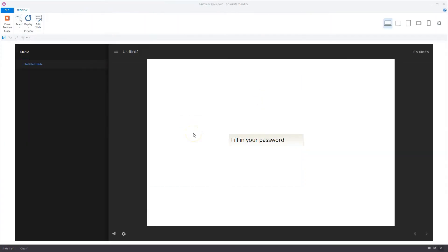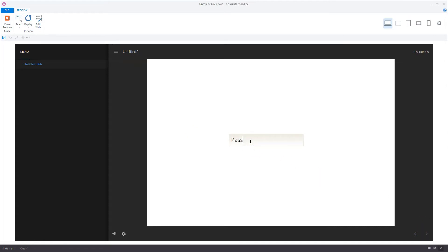Let's check if this works. I'm now in Articulate Storyline preview mode, and as you can see here, my next button is disabled. I'll fill in my password. I have to do it correctly. I'll enter it, and you'll see now that the next button is available, so the user can go to the next page.